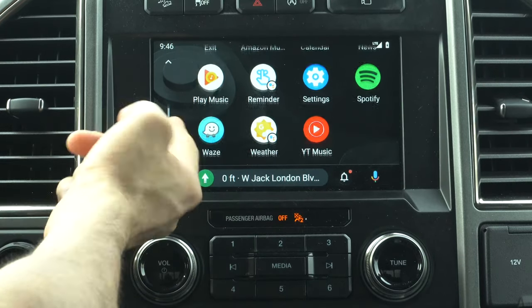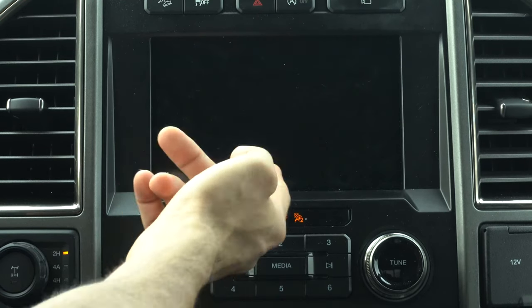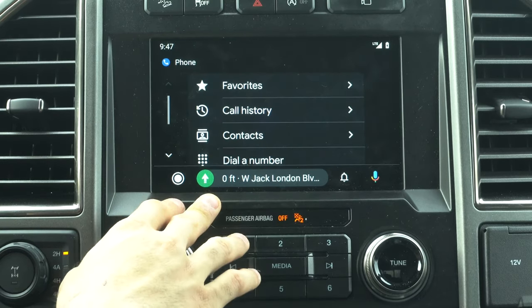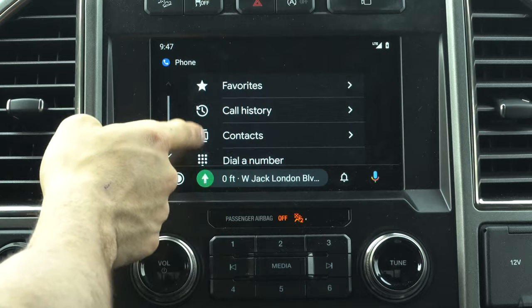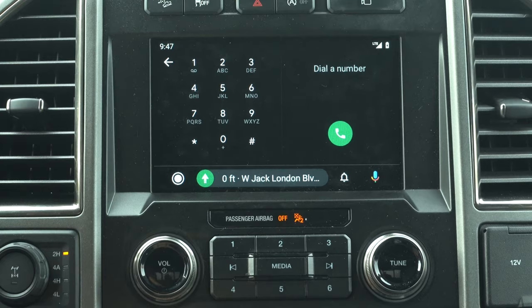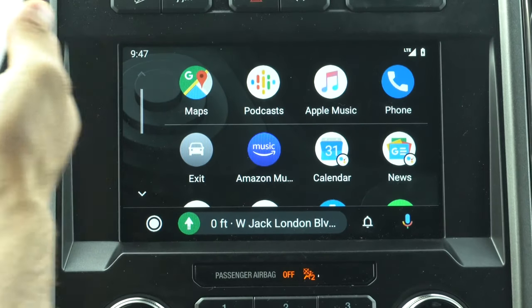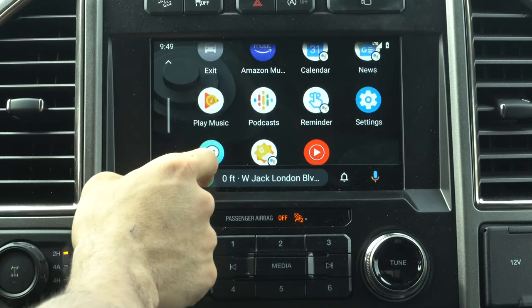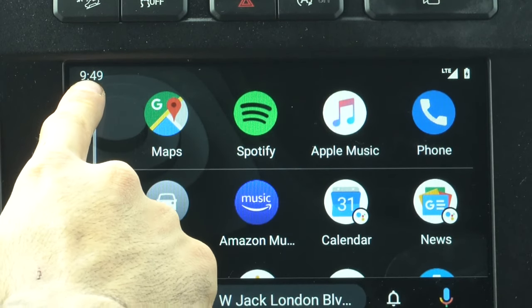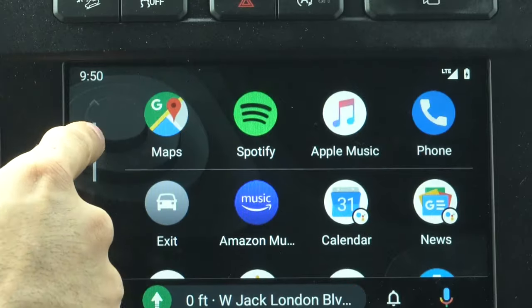There's a Settings application, though it disappointingly just redirects to your phone's settings. There's also an Exit button that takes you to your vehicle's home page, and tapping Android Auto brings you back. The Phone app has all the common features including a full dial pad. You can't change the wallpaper background. When scrolling there's a scroll bar visible, and the top corners display your cellular status and battery, with the clock on one end.